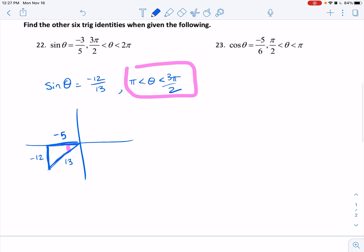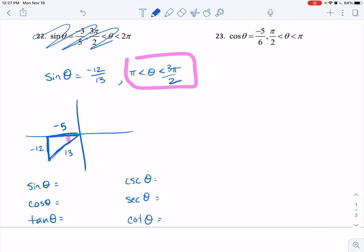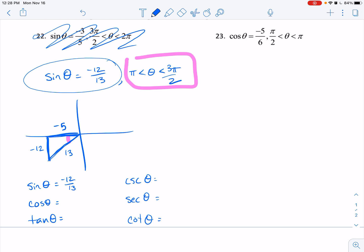They said find the other six trig ratios — it should have been the other five, since there's a total of six. We know we have sine, cosine, and tangent, and then the reciprocal functions: sine's buddy is cosecant, cosine's buddy is secant, and tangent's buddy is cotangent. So sine is negative 12 over 13. Cosecant is its reciprocal: negative 13 over 12. Cosine is adjacent over hypotenuse: negative 5 over 13. Secant is negative 13 over 5. Tangent is opposite over adjacent — the two negatives cancel — giving positive 12 over 5. Cotangent is its reciprocal: 5 over 12.